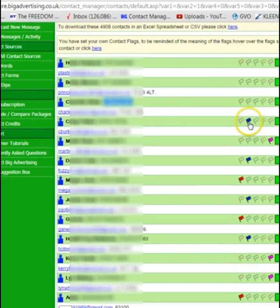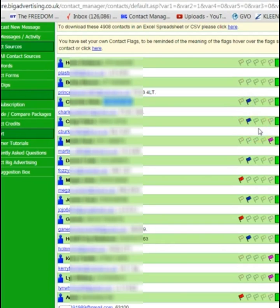And you can see I'm flagging it so I know I've called that person, and I flagged that so I know I've called that one.